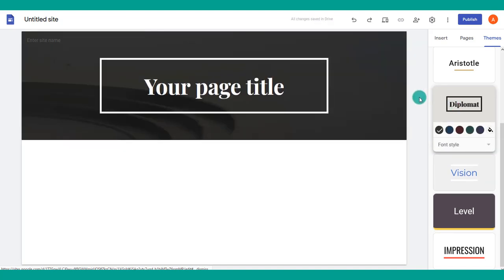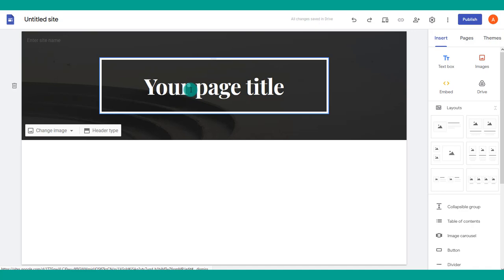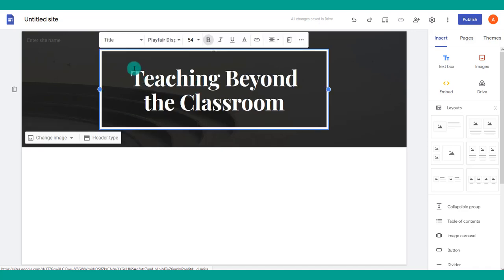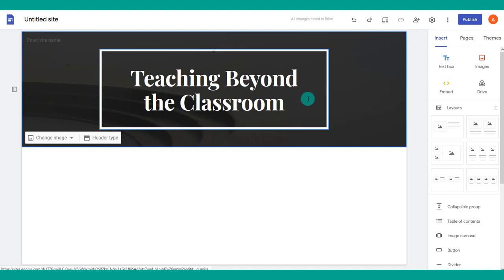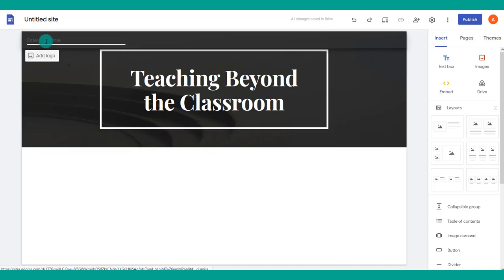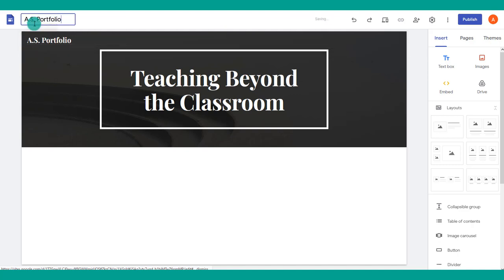Once your theme is selected, start editing your page. Give your page a title — when you edit any text box in Sites it looks similar to a Word document, with different sizes, fonts, bold options, and so on. You also want to give the site a name; for a portfolio, you might want your name and 'portfolio' in the title.